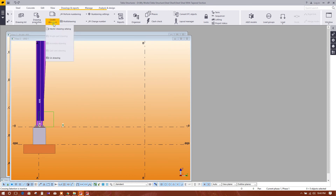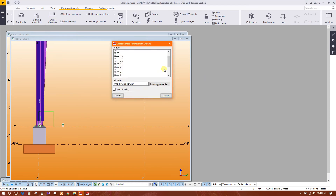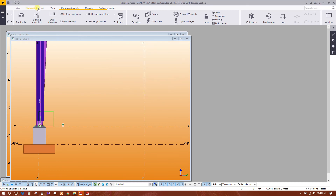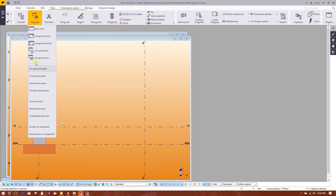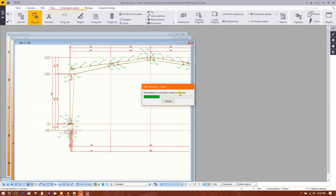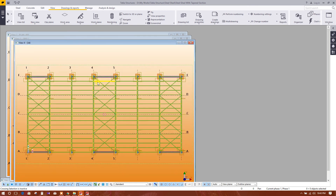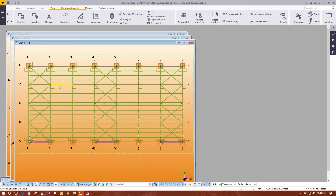We can create another drawing — we can create a drawing from the top of the structure.